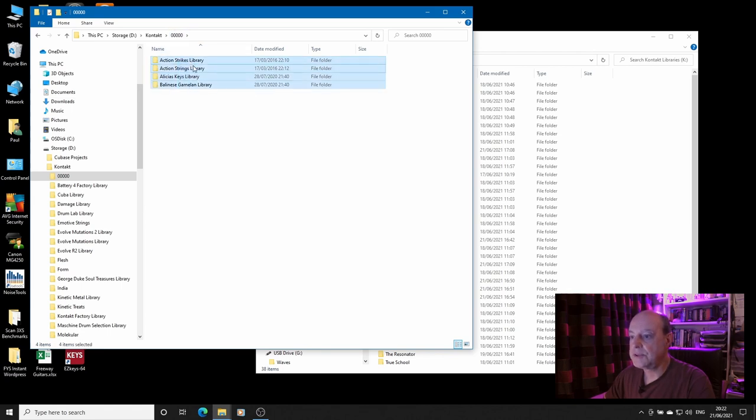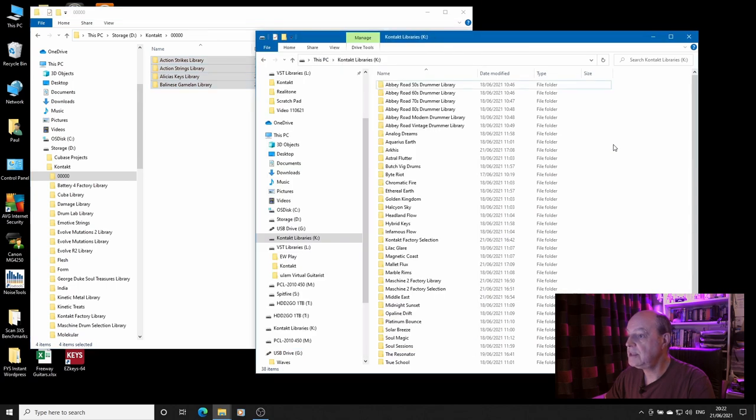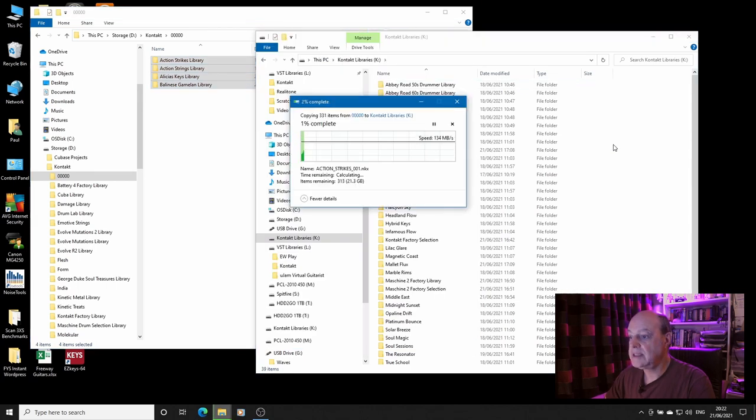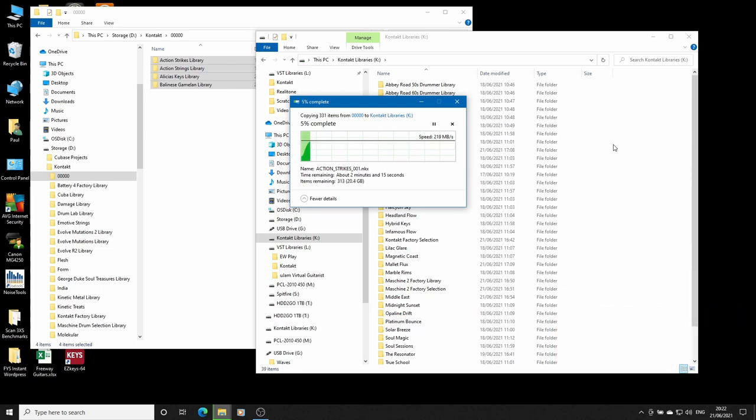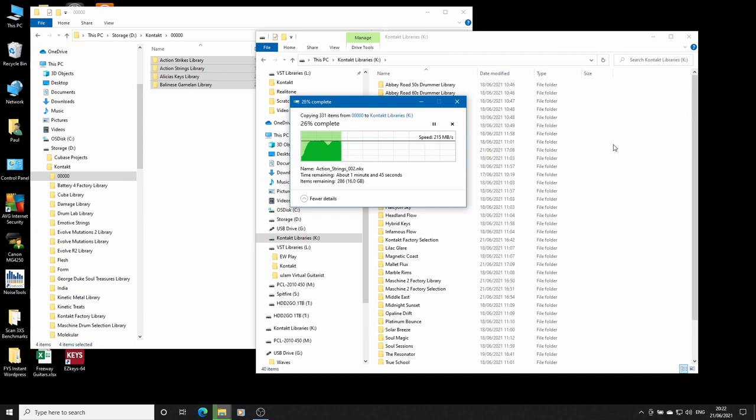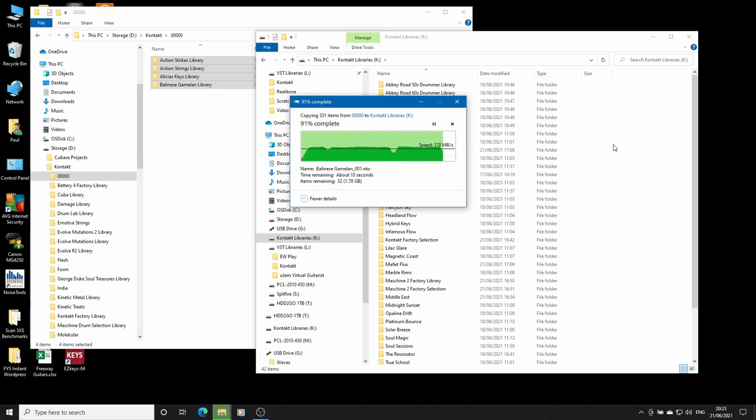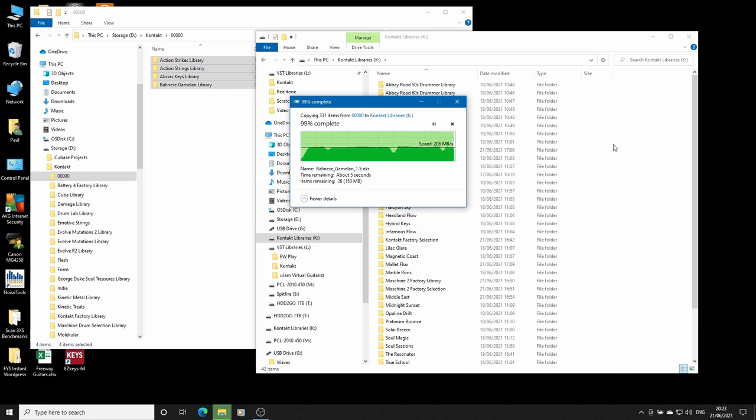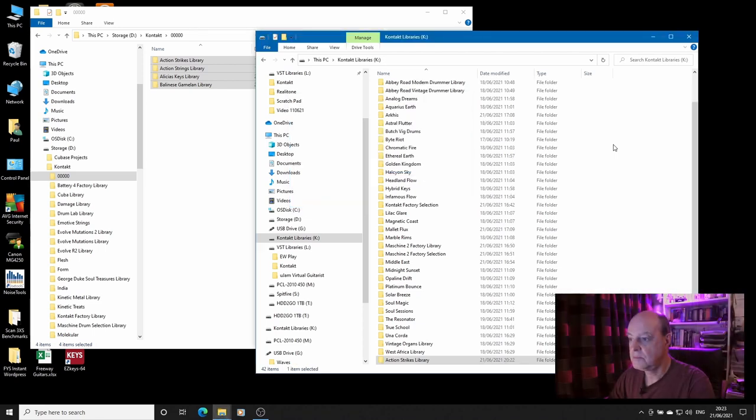So I'll just grab them, drag them across to the Kontakt libraries, and we'll wait and see how long that takes. Right, job done.